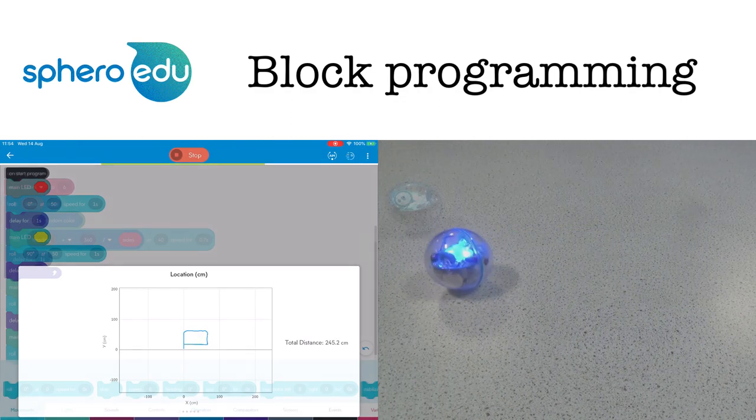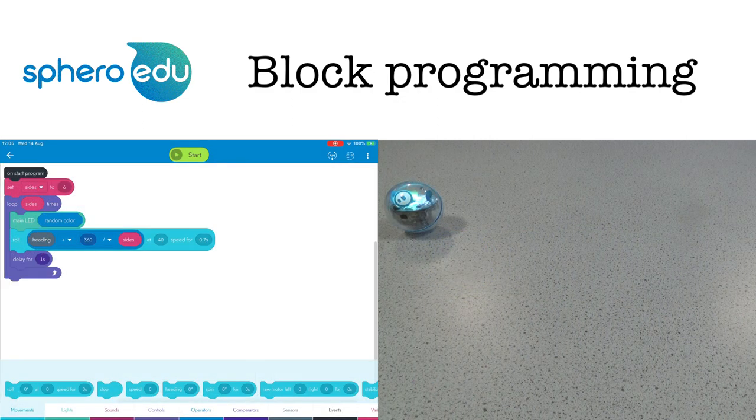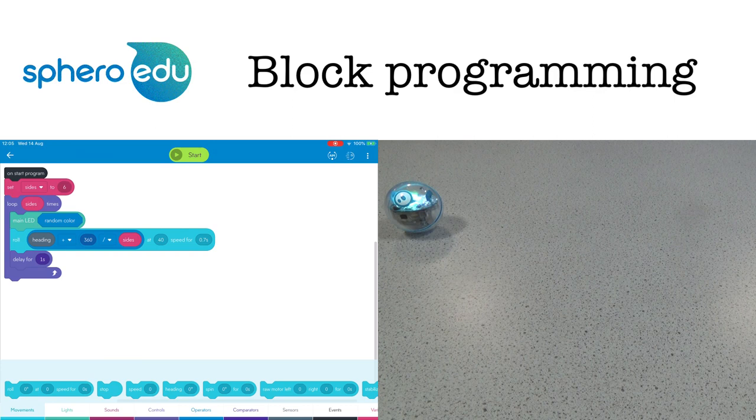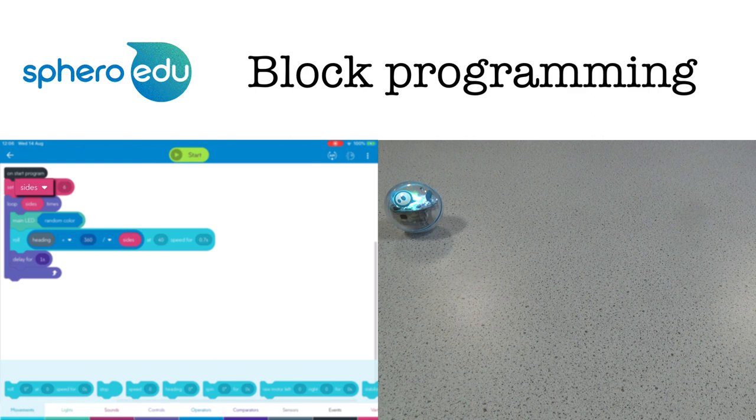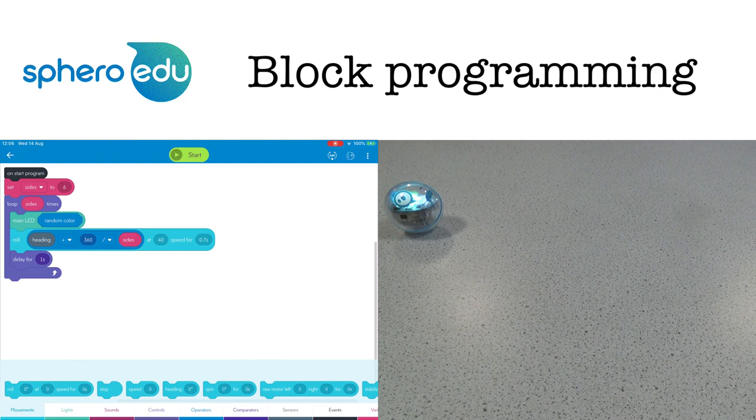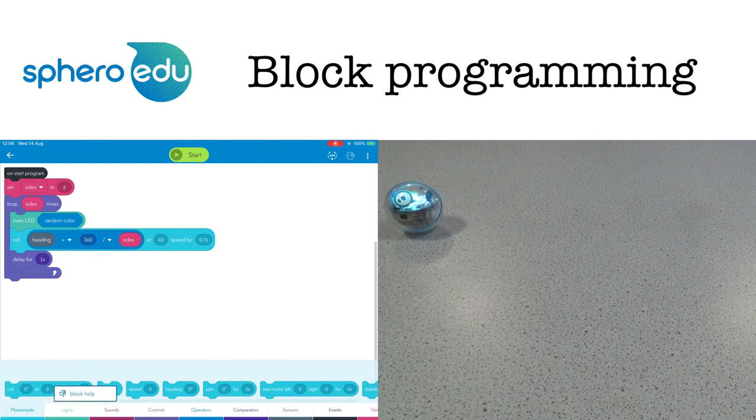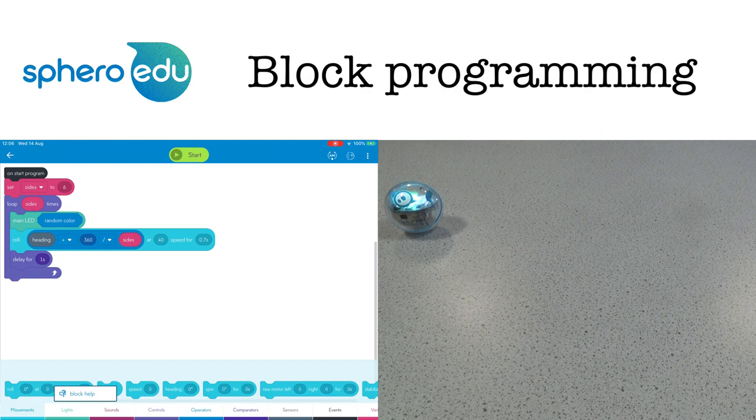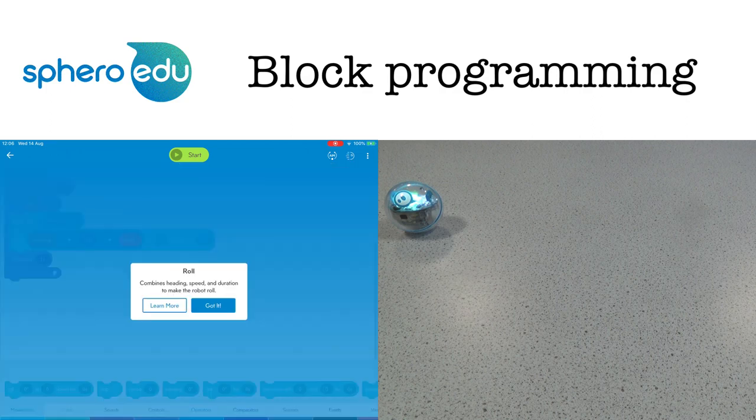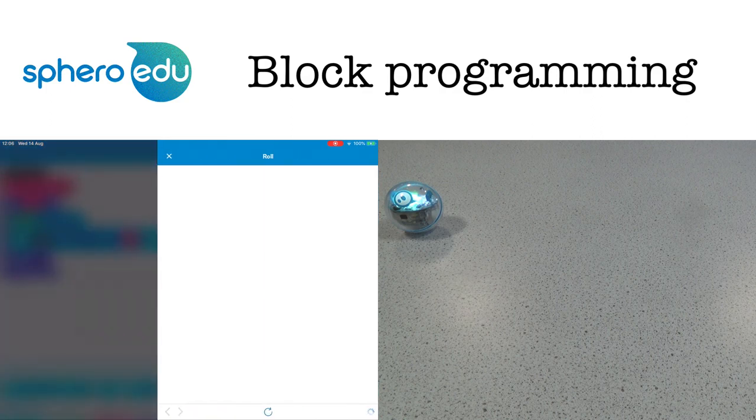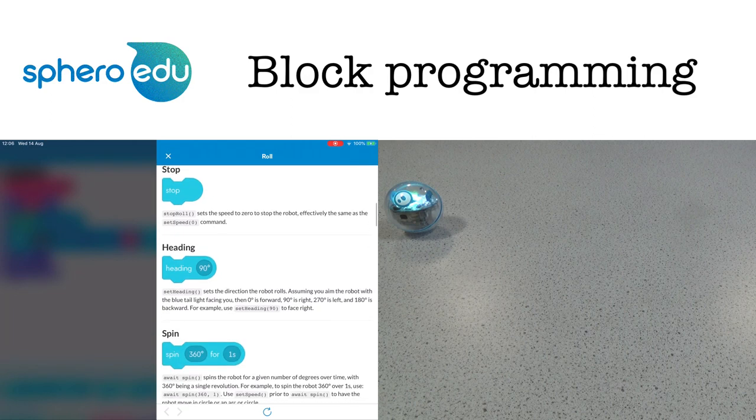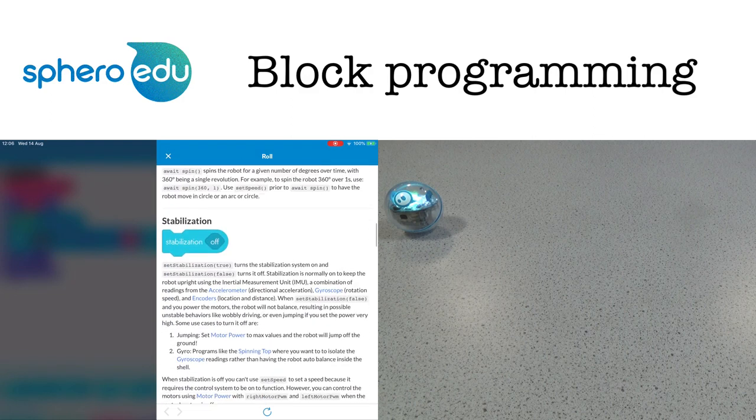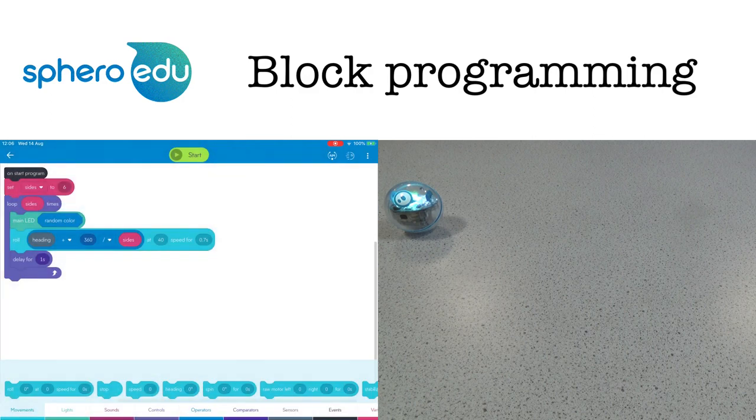Perfect. This program goes one step further and allows you to draw a shape of as many sides as you want by changing this variable here called sides. Also we have less lines of code because I'm using a loop. Now if all of this sounds a little bit complicated don't worry. A long press on any block tells you what it does and you can also choose to learn more about it. That's just one way you can learn block programming using the app. Let's see if that program works.